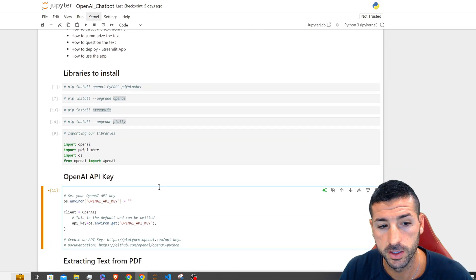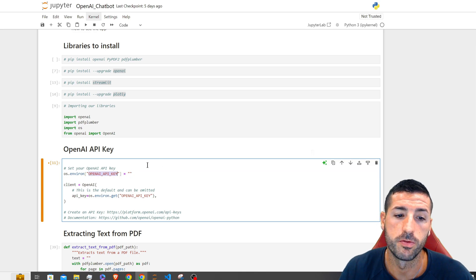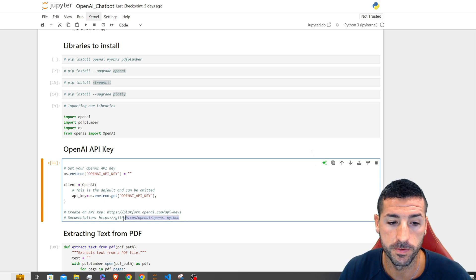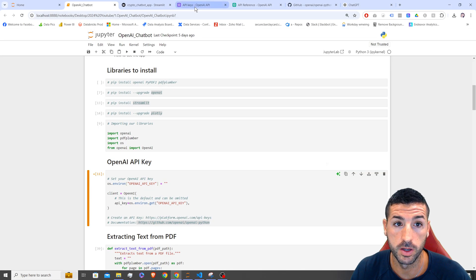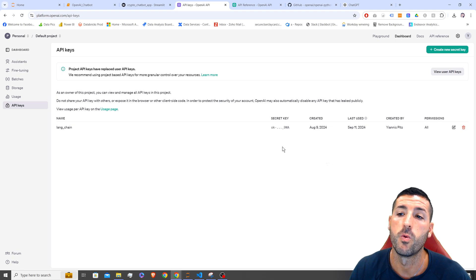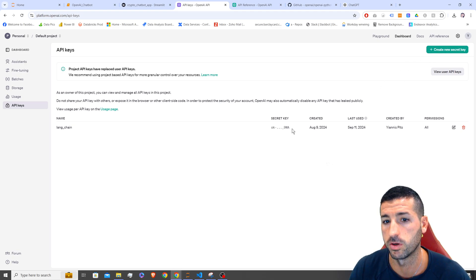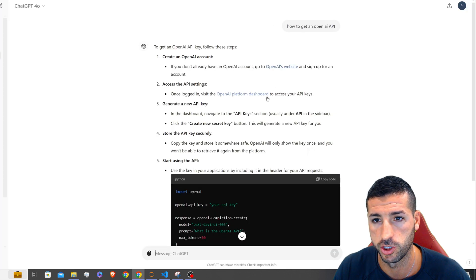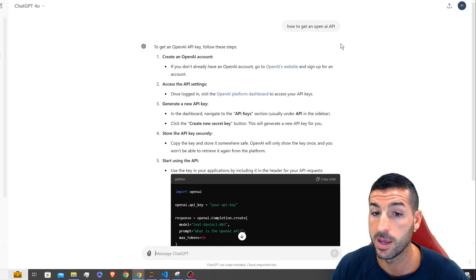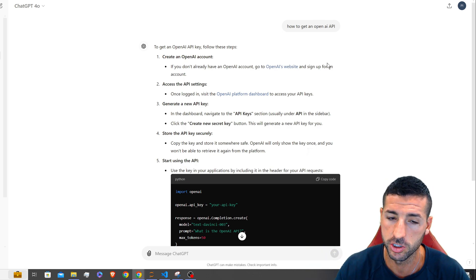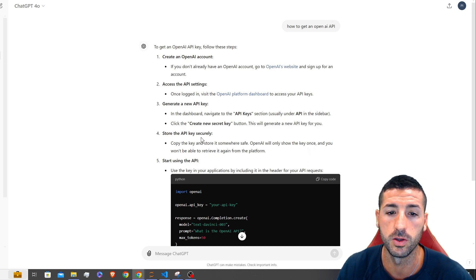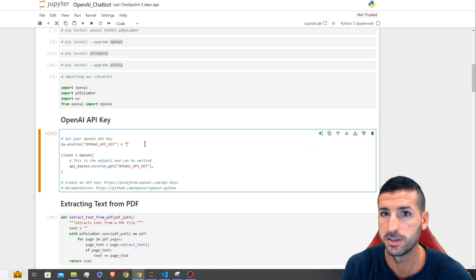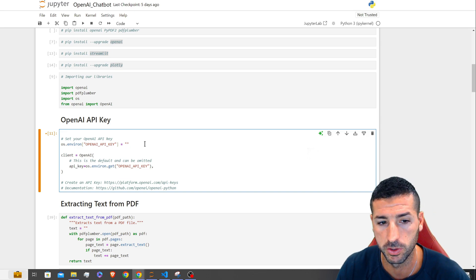The next thing we need is our API key. You need to make sure that you have an OpenAI API key. If you don't have one, you can follow a link to the OpenAI platform where you can create a new secret key. If you don't have an account with OpenAI, you can ask ChatGPT how to get an OpenAI API key and it will give you step-by-step instructions on how to create your account and generate your API key. Here you are going to paste your key.